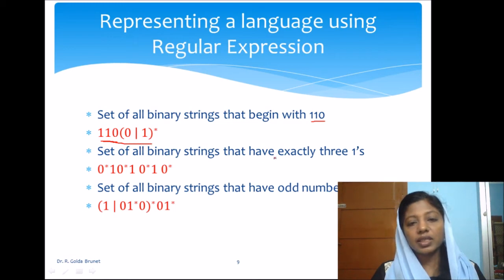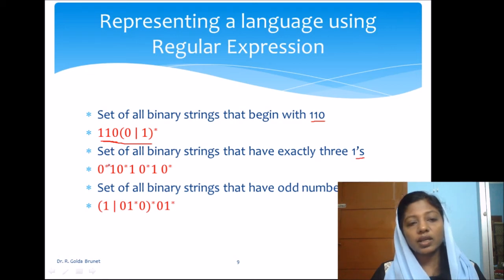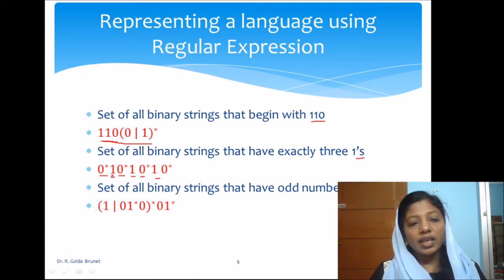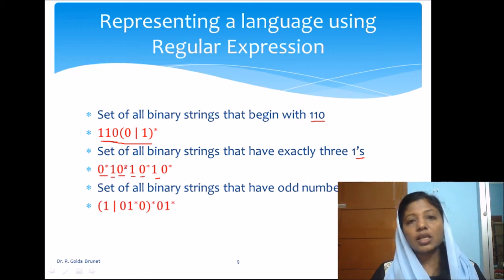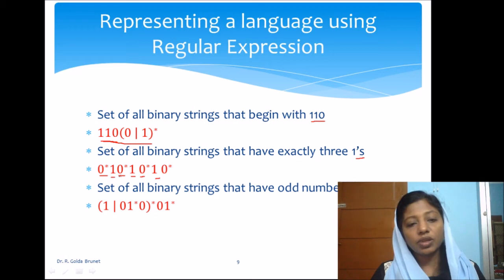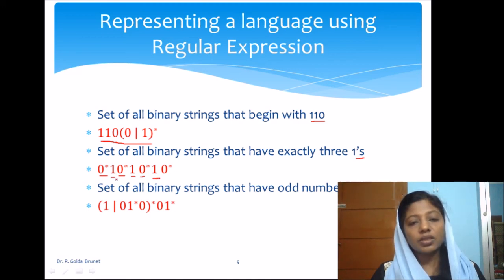The set of all binary strings that have exactly three 1s: we should allow only three 1s. We can have any number of 0s — 0* gives zero or more 0s — followed by a 1, followed by any number of 0s, then another 1, then any number of 0s, then a third 1, then any number of 0s. So the regular expression is 0*10*10*10*. Consecutive 1s are also possible since 0* allows zero occurrences of 0.